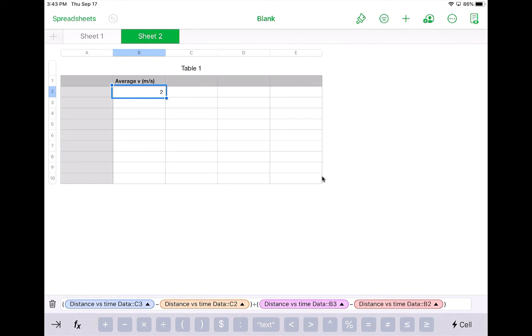Now I want to keep repeating that for each one of these numbers. The next one minus the first one, and the next one minus that. Instead of having to go back and do that every single time, instead into the cell that I first, my first cell, and I click down here and hit cell again.